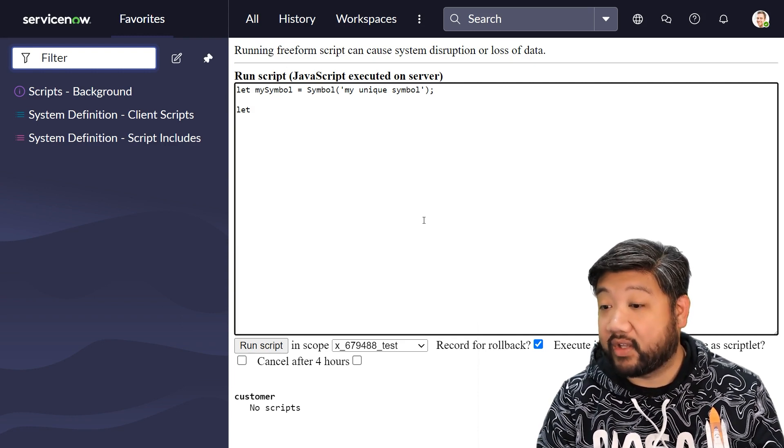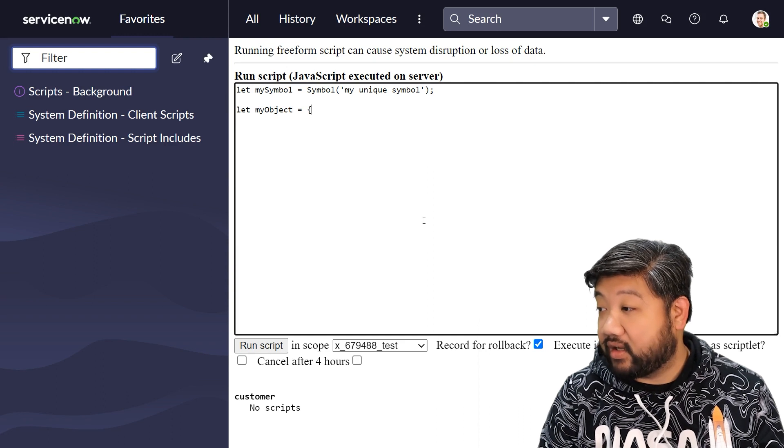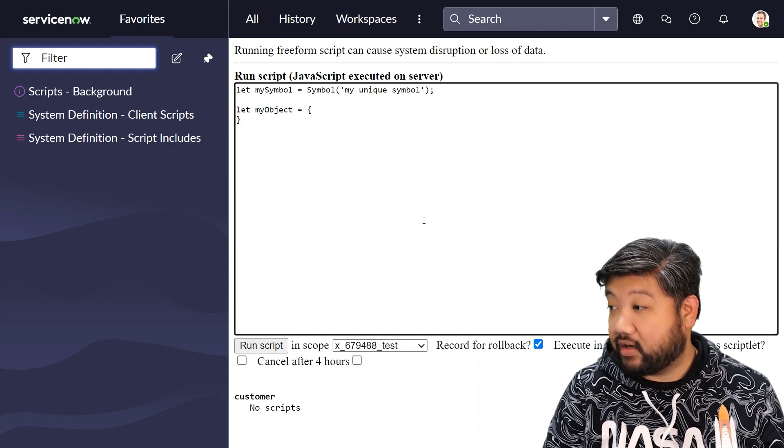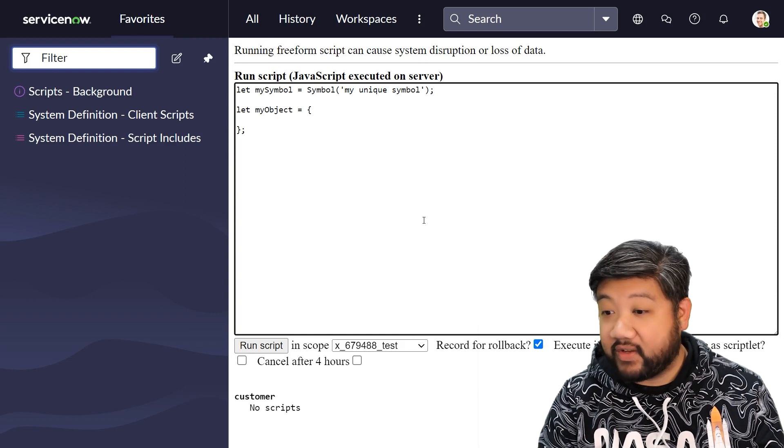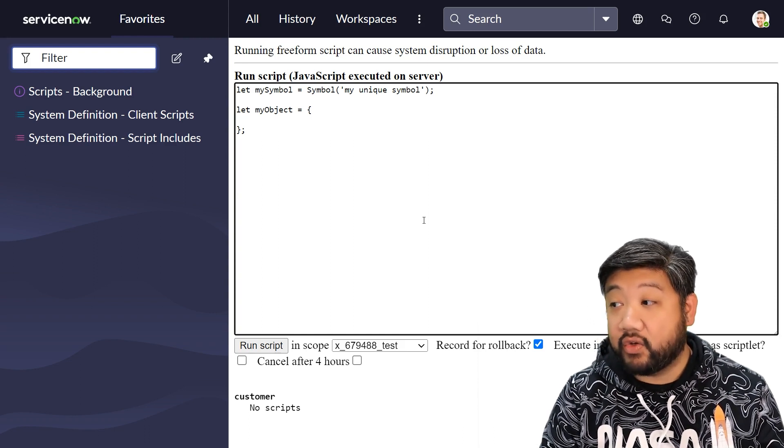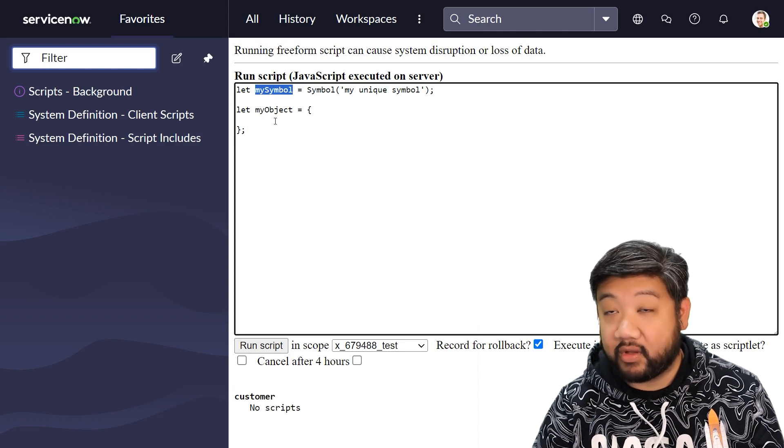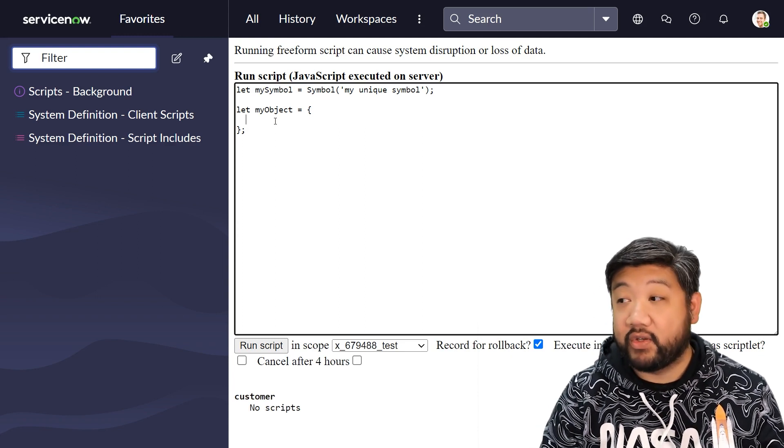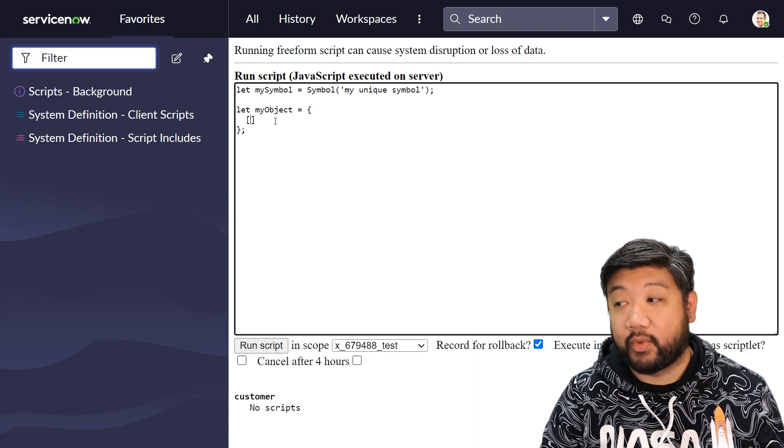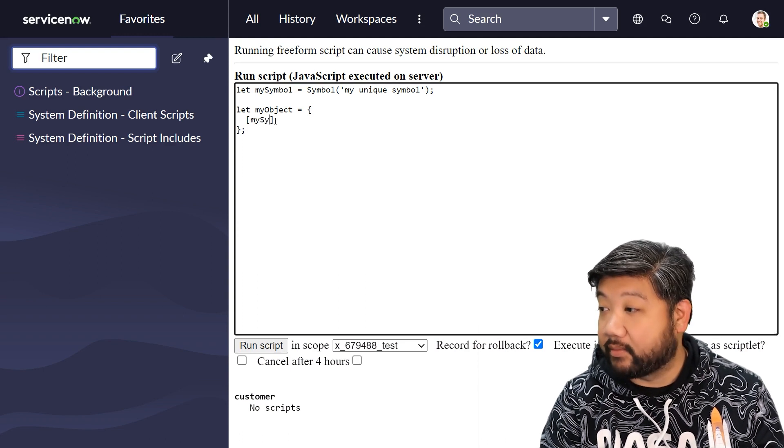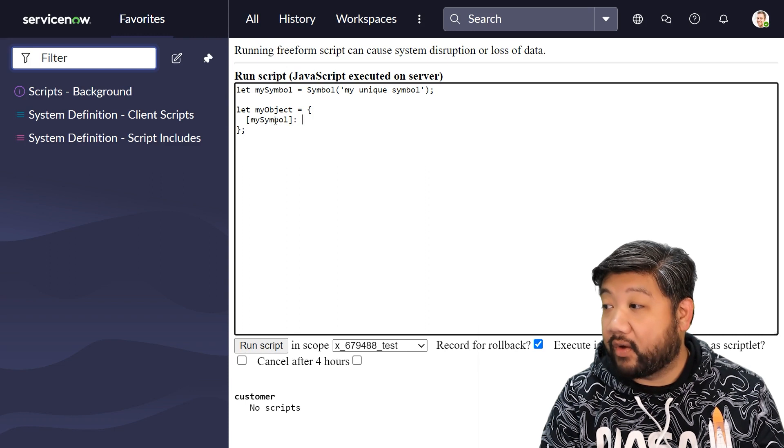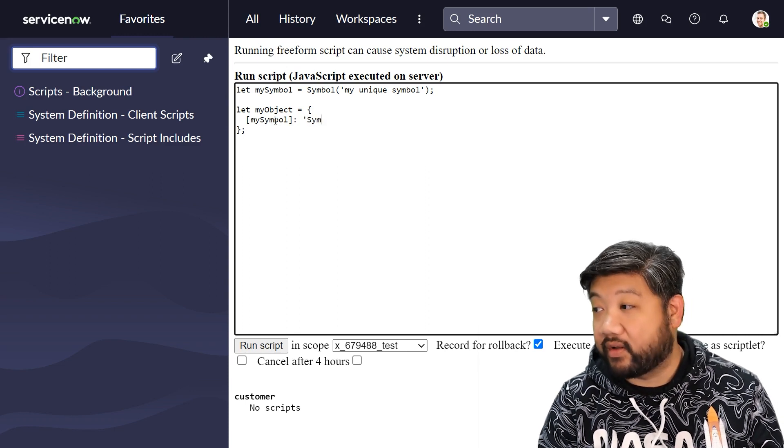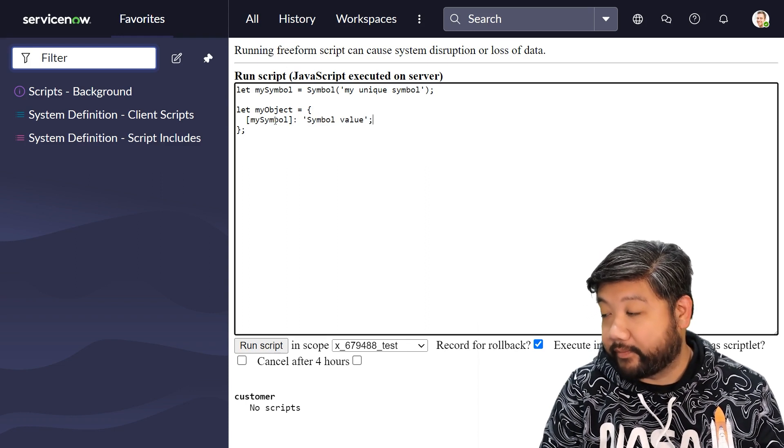So what that looks like when you're actually using that in objects - let's say my object is here, and inside of it I can use this special unique symbol as a property key. How I do that is I surround it with closed brackets, so mySymbol, and now I can set that to whatever I want, like value or something.